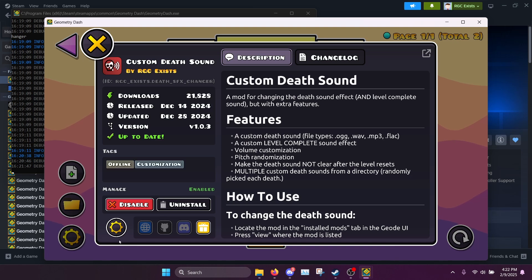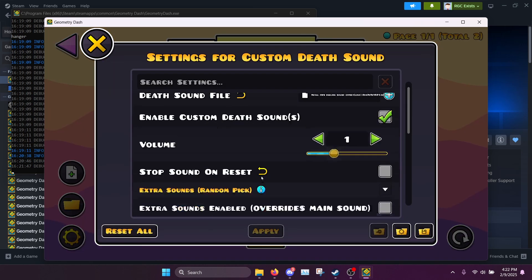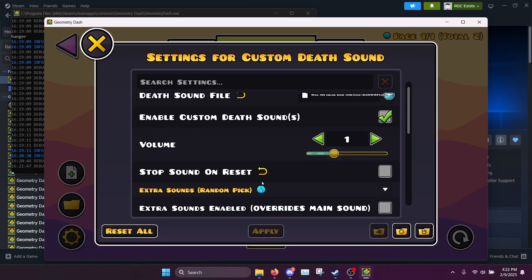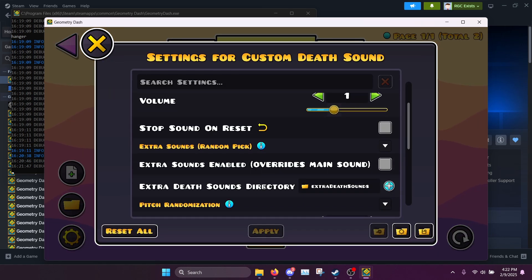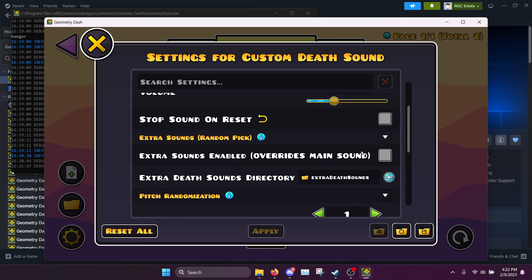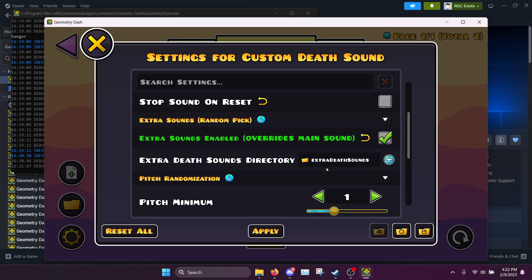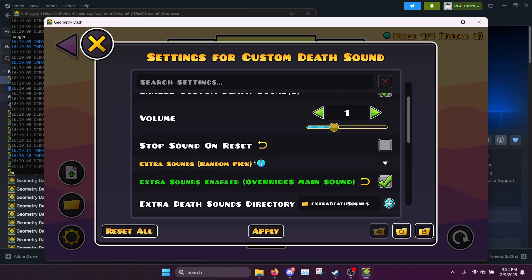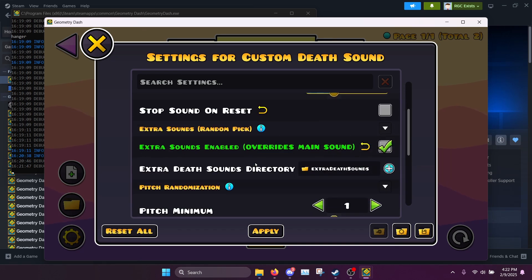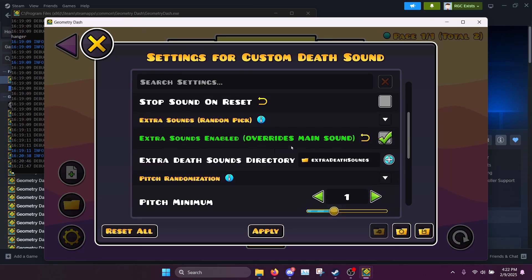So here I can go back into the settings and click extra death sounds enabled. Now it says extra death sounds but it actually doesn't add on to the original death sound, it just overrides it. So you can see it overrides the main sound. If you're watching this in the future this may have been renamed to something else but it should be similar.